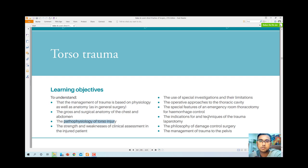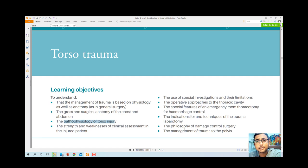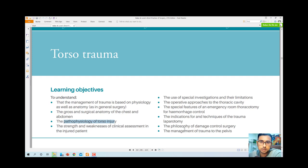We will cover the use of special investigations and their limitations, operative approaches of the thoracic cavity, special features of emergency room thoracotomy, indications for trauma laparotomy, and the philosophy of damage control surgery. We already know something about damage control surgery from our previous lecture, and here we will learn more about how to perform surgery to prevent further damage to tissue, organs, and life.